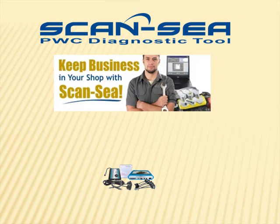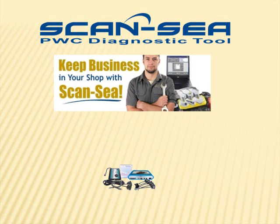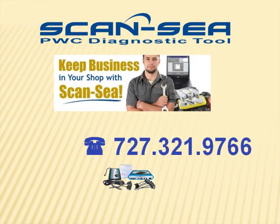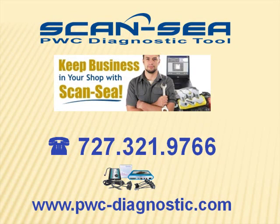We hope this short demonstration could show you what ScanSea can do for you. We are absolutely certain that ScanSea will help you to keep the business in your shop. If you have questions, please feel free and contact us in any way at your convenience.